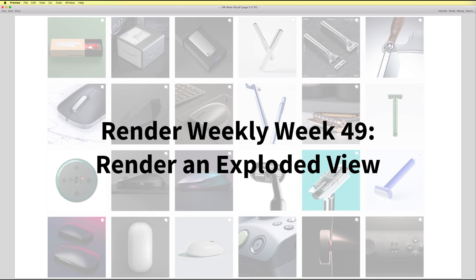Render Weekly week 49 is brought to you by Keyshot. This week's challenge is all about creating an exploded view. So I'm going to share with you 5 tips on how to create your own exploded view using Keyshot.